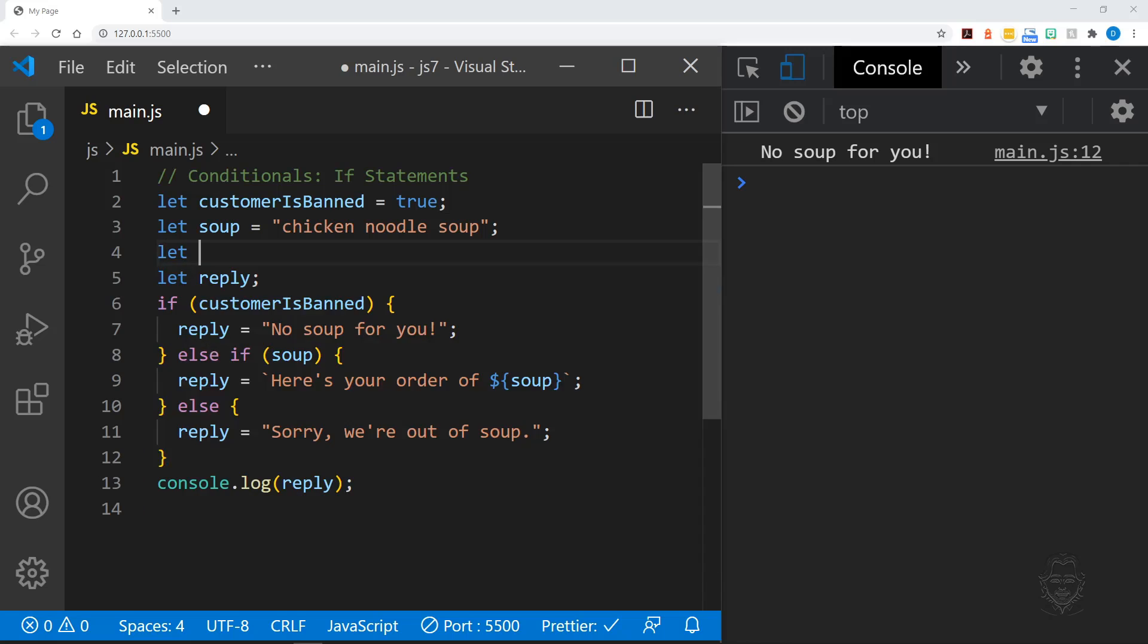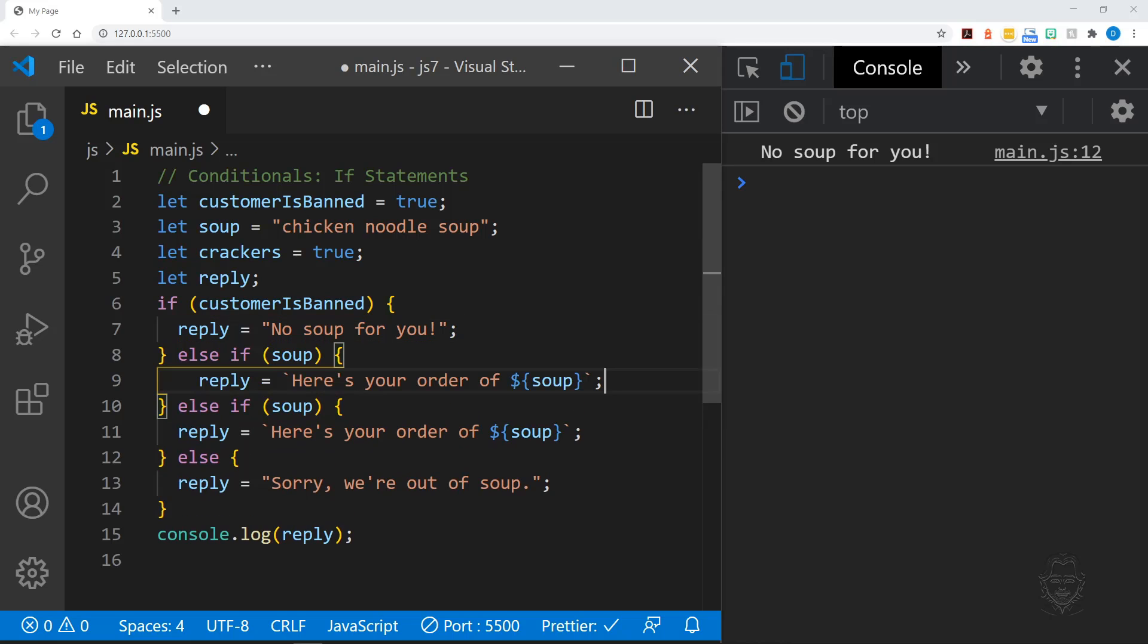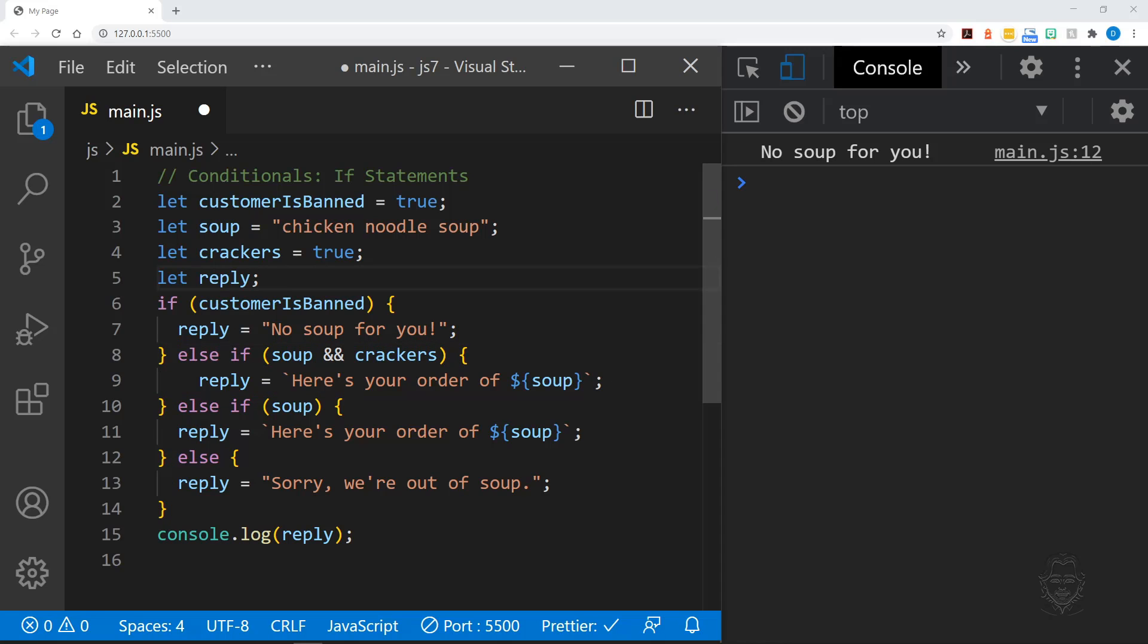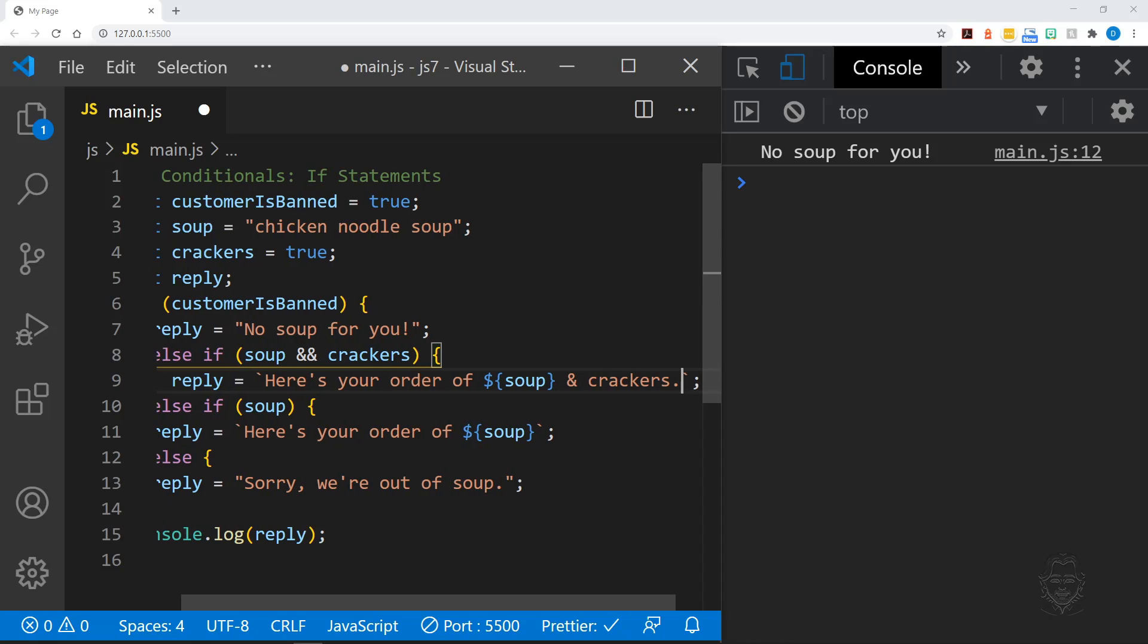Let's add one more variable named crackers. Crackers will also hold boolean data. Now let's copy our else if clause that checks soup and paste it back into our if statement. Now we will modify the condition. Instead of just checking for soup, we are checking for soup and crackers. This condition once again needs to come before our condition for just soup.